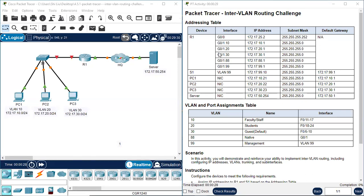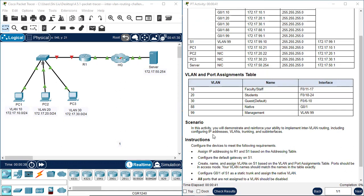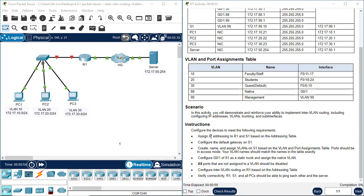Here's the Addressing Table, VLAN and Port Assignments Table — your VLAN Number, VLAN Name, Interface Range, which is for the port assignment. In this activity, you will demonstrate and reinforce your ability to implement inter-VLAN routing, including configuring IP addresses, VLANs, trunking, and subinterfaces. Configure the devices to meet the following requirements.